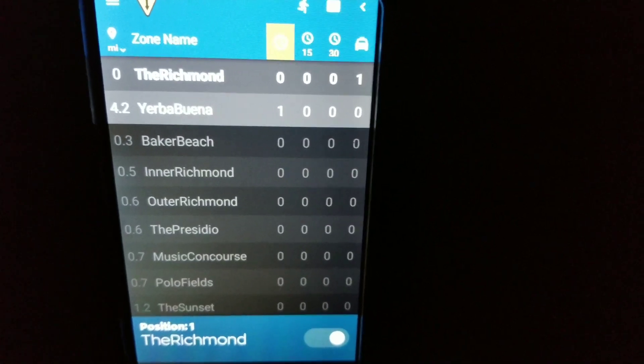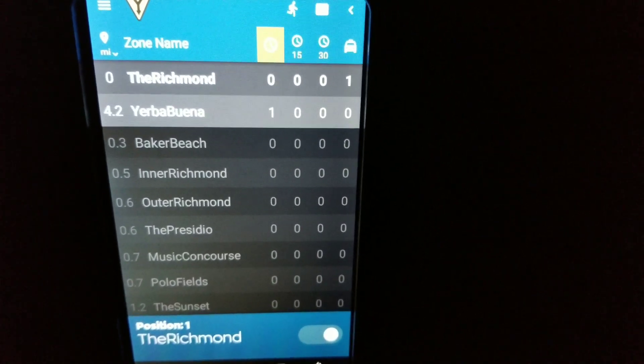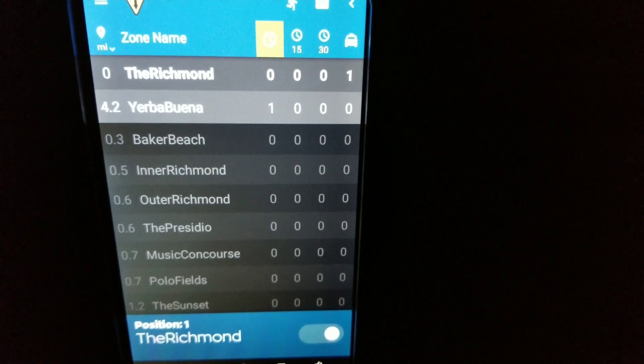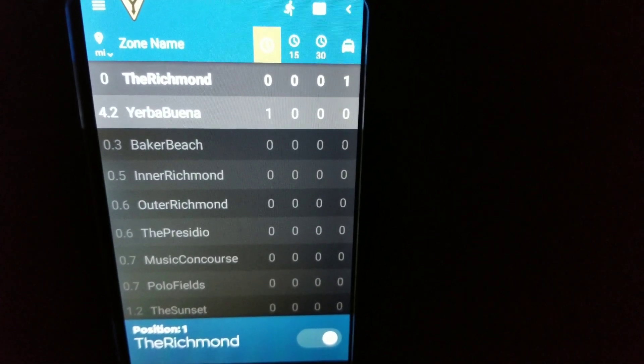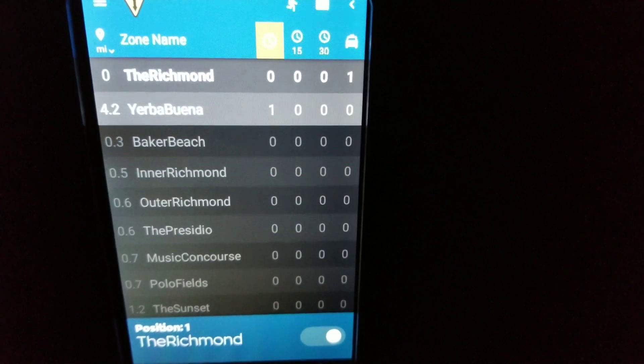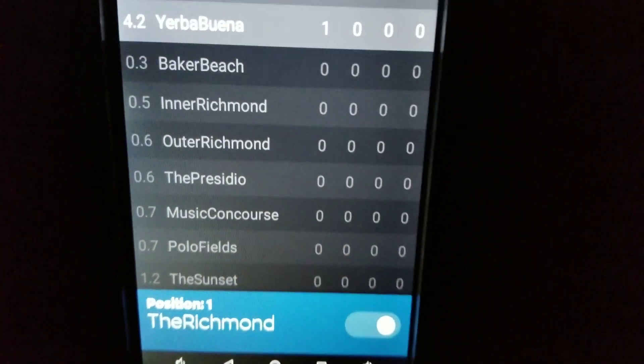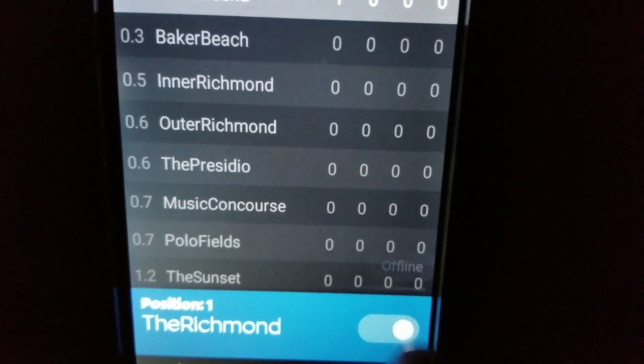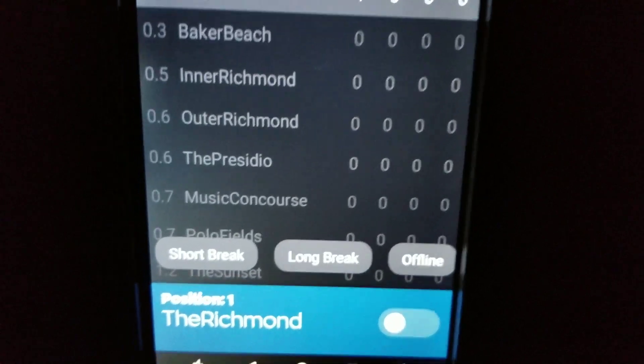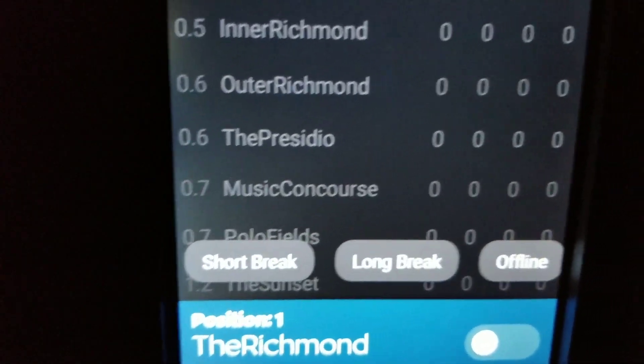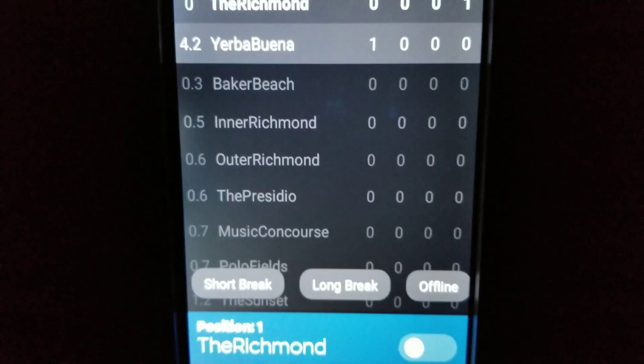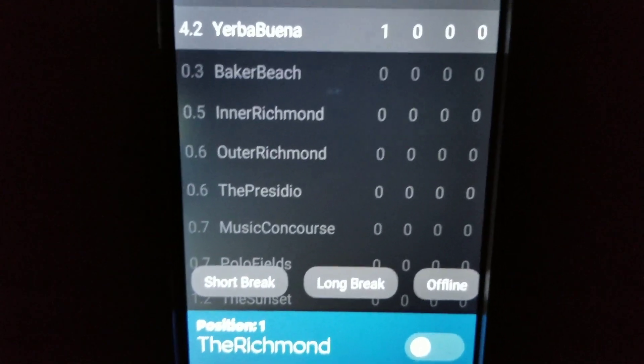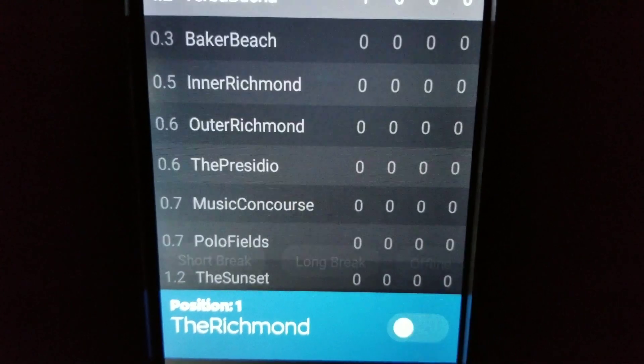Okay drivers, if you are going on a break or going to lunch and you're going to be leaving your cab for an hour or so, what you need to do is go down here and touch that button. It will give you an option of short break, long break, or offline. Don't bother using short break or long break, just go ahead and go offline.